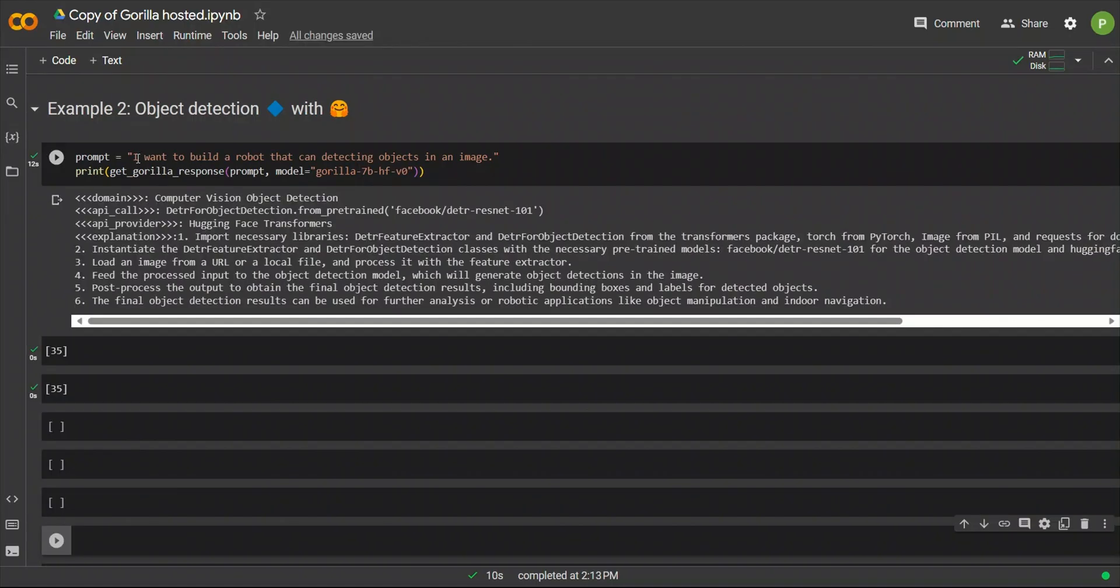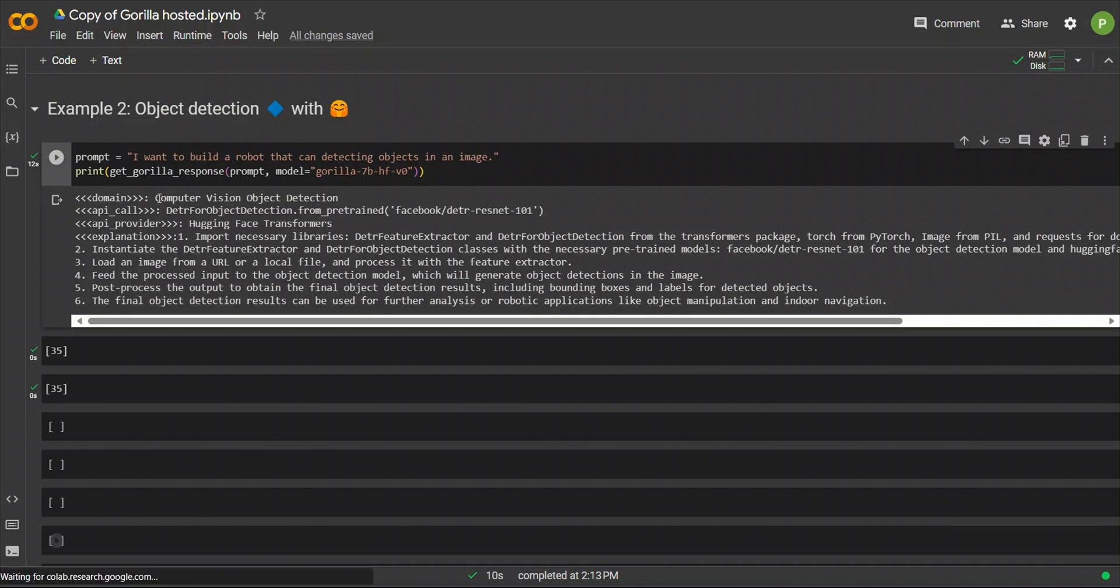Here's another example. In this case, the prompt is, I want to build a robot that can detect objects in an image. This means we need an object detection model. So, it figured out the domain. So, computer vision, object detection.